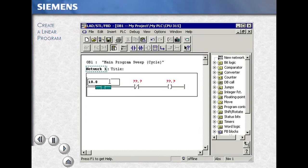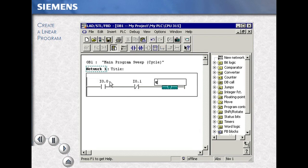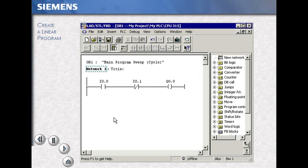I0.0, I0.1, Q0.0 from the elements in the toolbar.